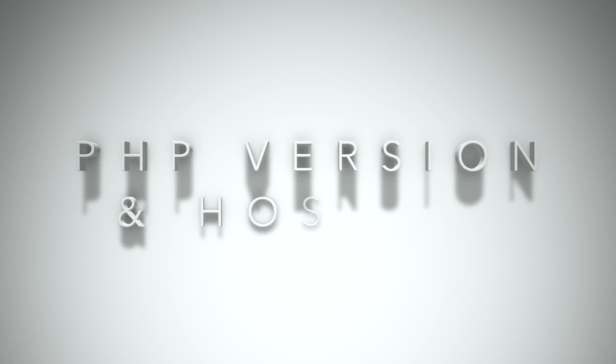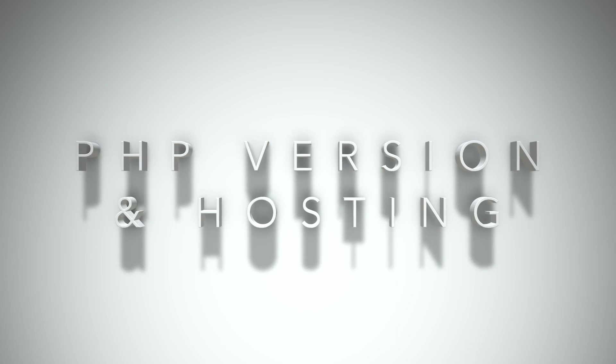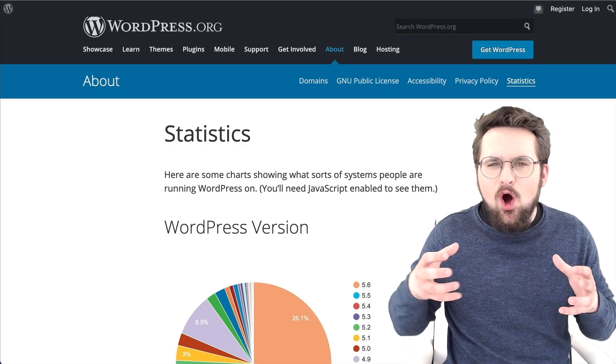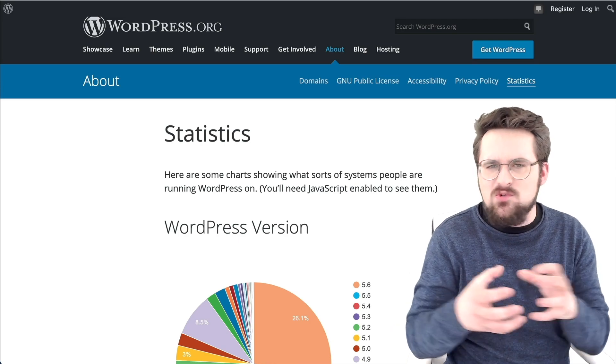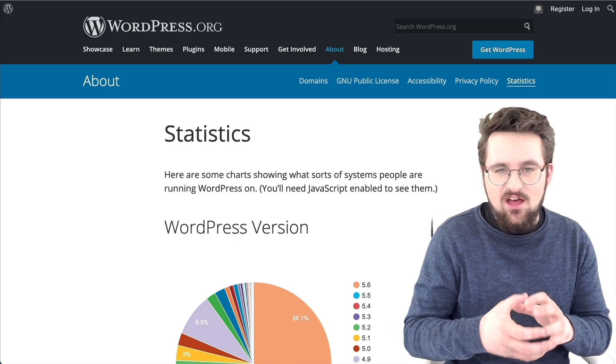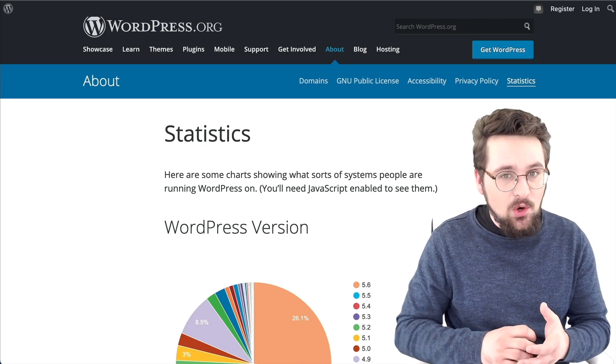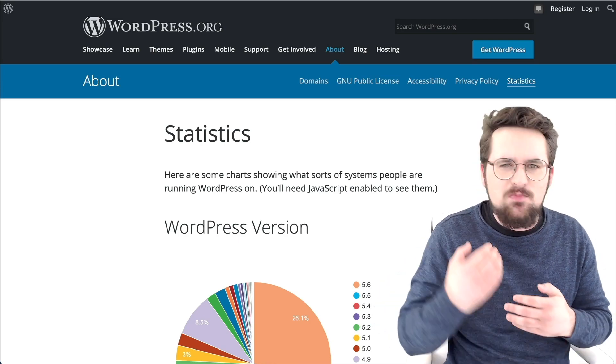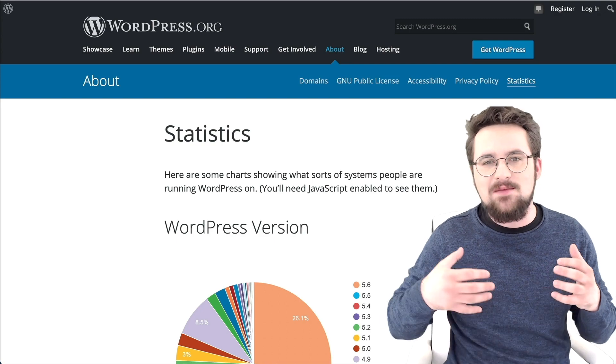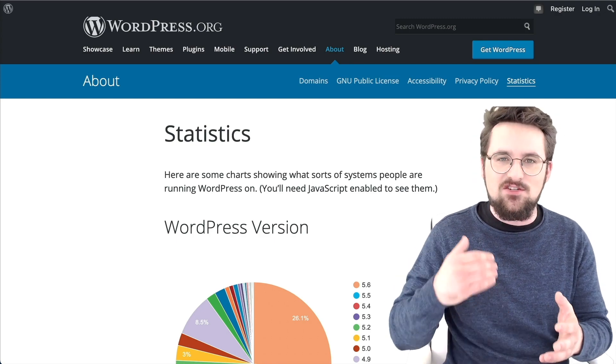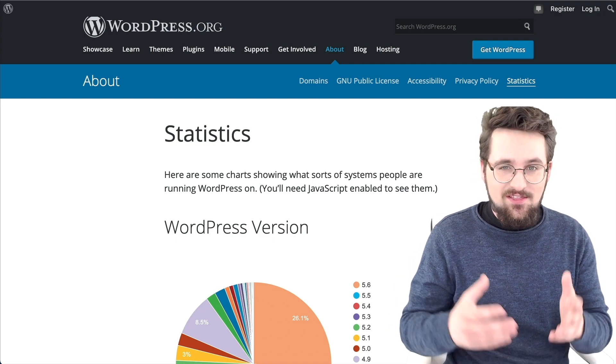Tip number three, PHP version and secure hosting. PHP is what holds your WordPress website together, and not only does it keep it secure, it also increases performance, it keeps it speedy, it's vital that you have the latest version.